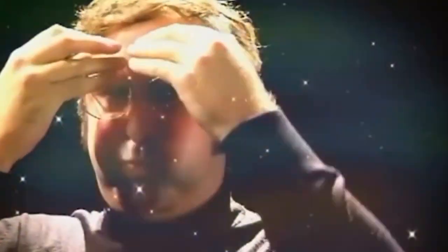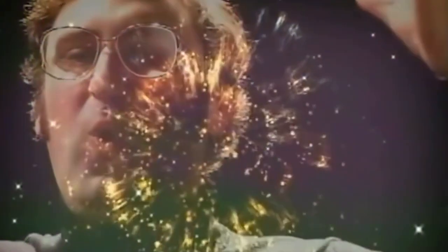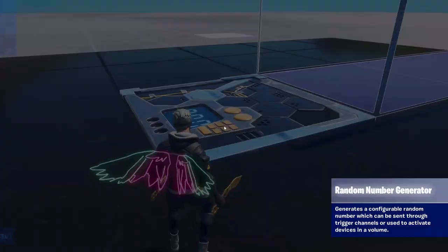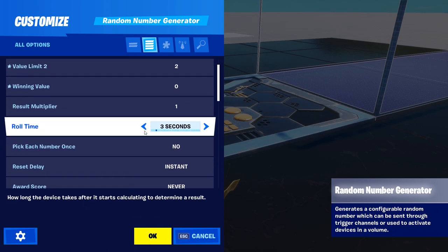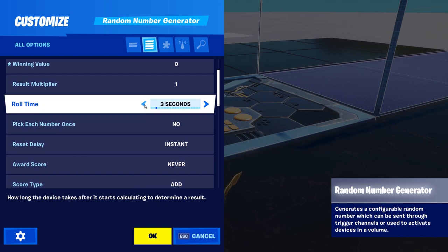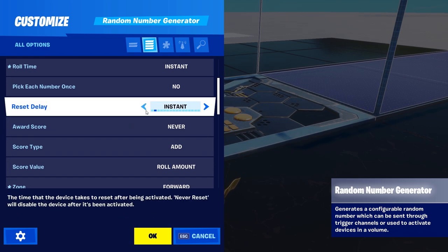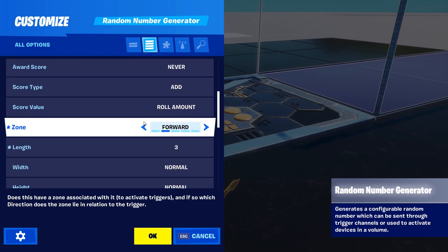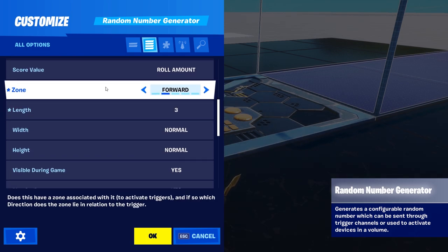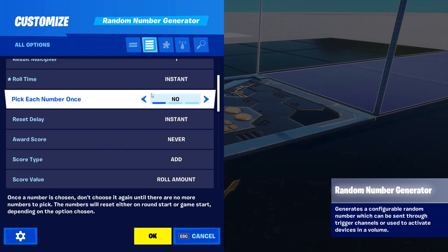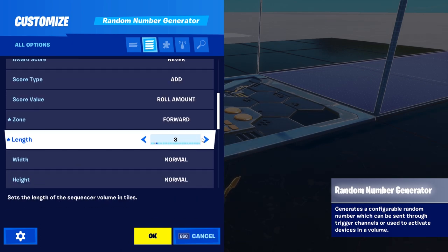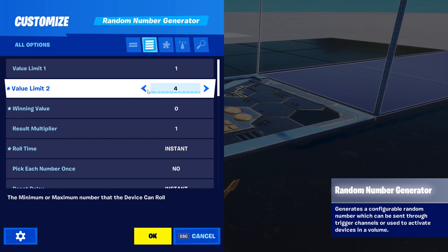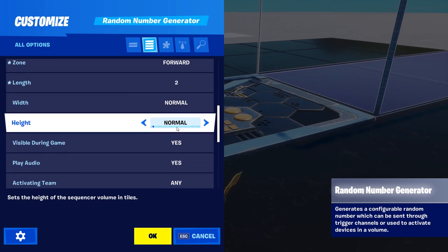Now we have to randomize them, and what you need for that is a randomizer. What you have to set up: we only have two storms, so set the value limit to one and the other value limit to two. Change the roll time to whatever you want — probably instant, so it starts directly at the beginning of the round. Then set zone forward length to match the number of storms you have. Since we have two, set that to two.